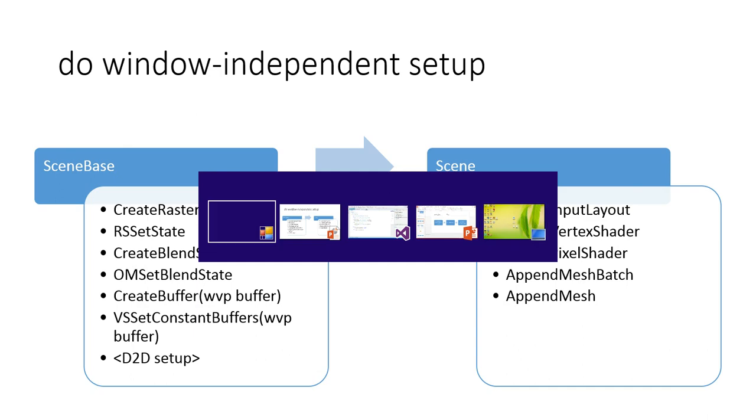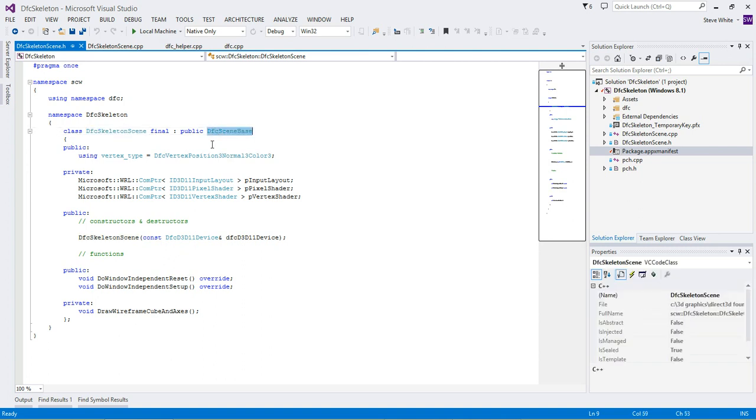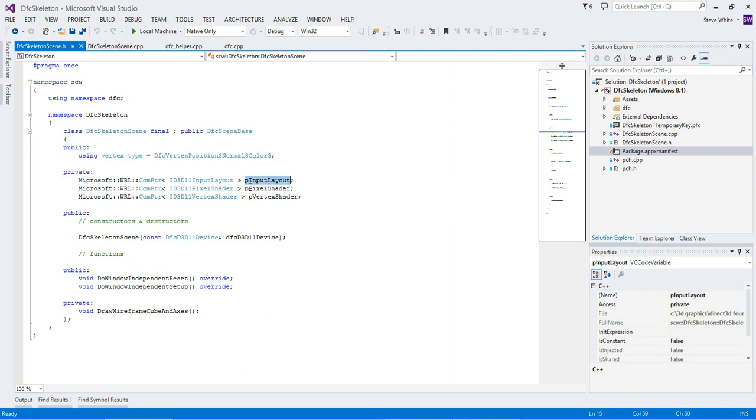Let's go over to Visual Studio. So this is the Scene class we'll be looking at, and it derives from the base class where some of the setup and other work is done. We have a member for the input layout that the device will create for us, and the shaders.